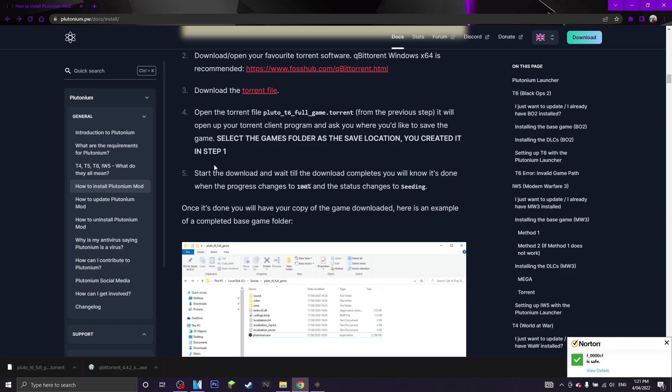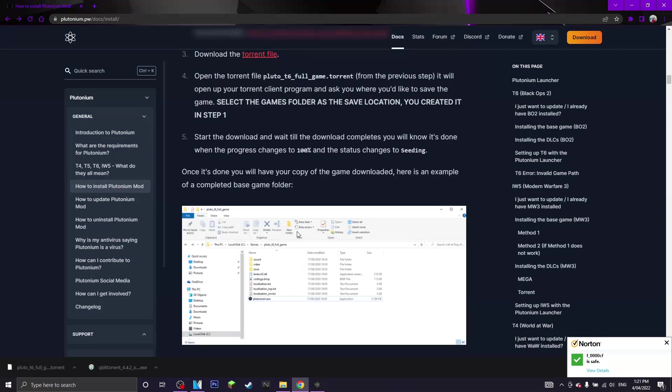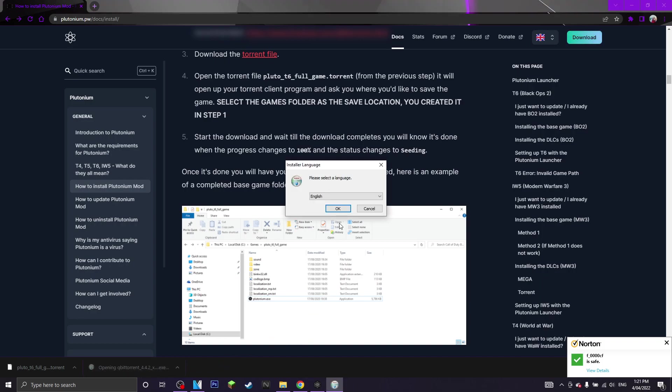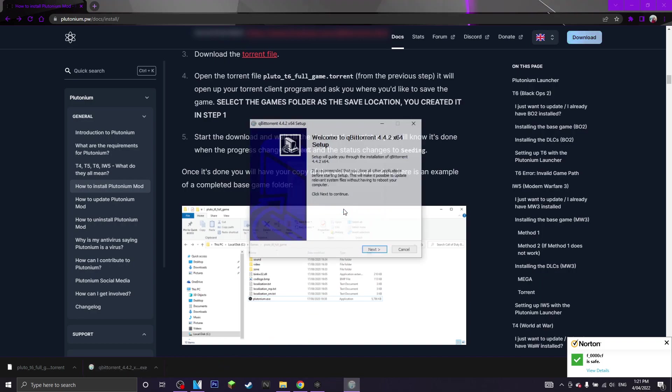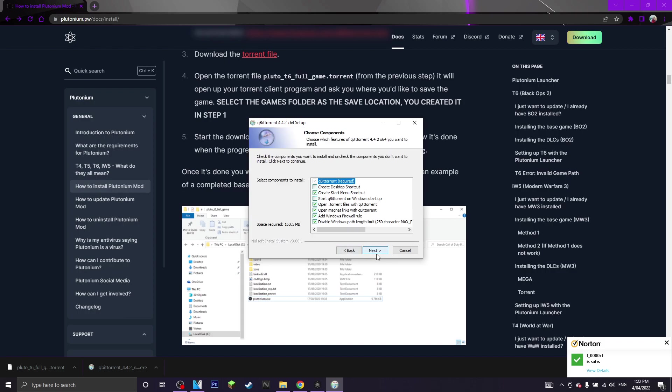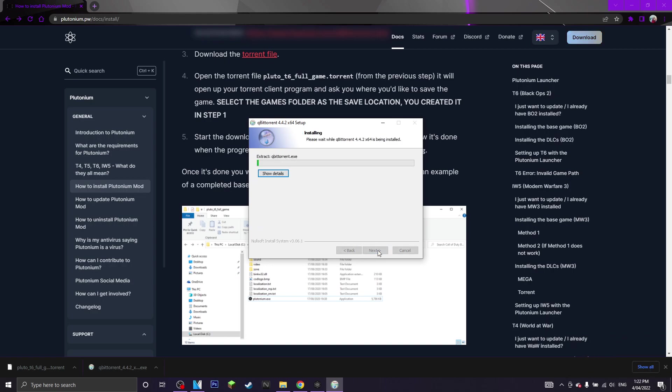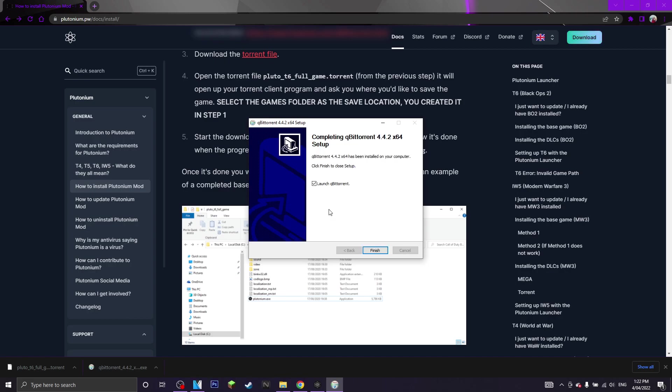Also these steps do show you how to do it as well. So what you want to do now is you want to click on the torrent software and open it. You want to click ok, next, agree, next, next, and install. And there we go, you want to click finish.